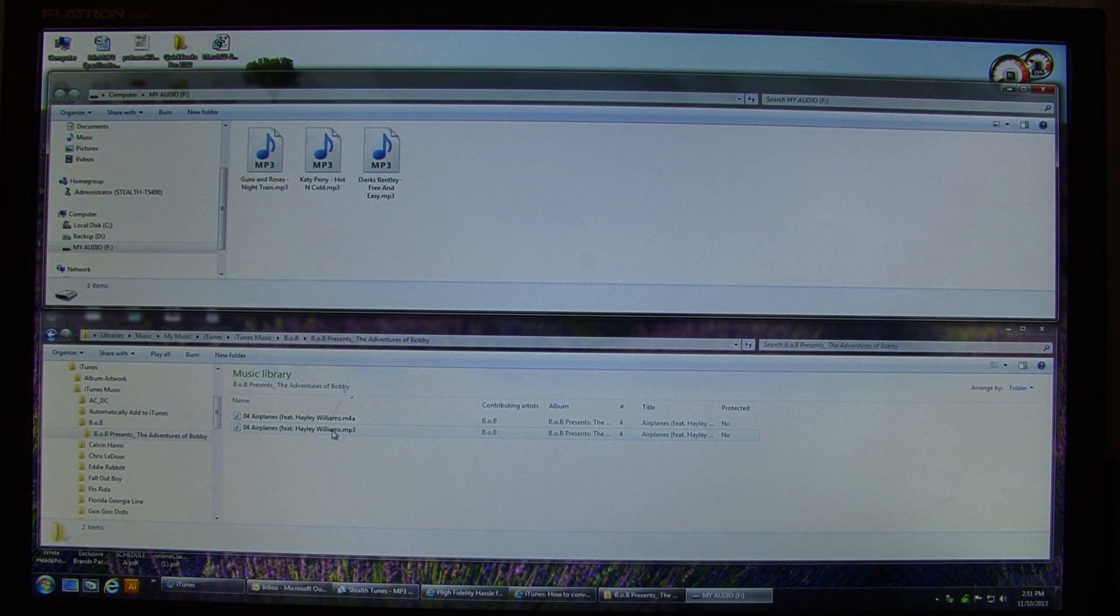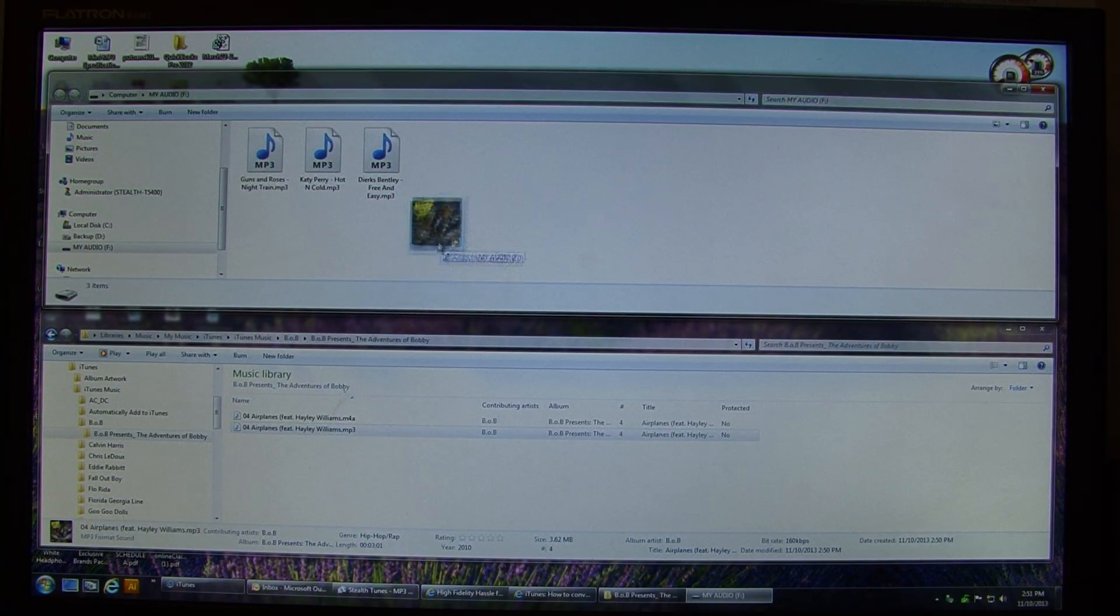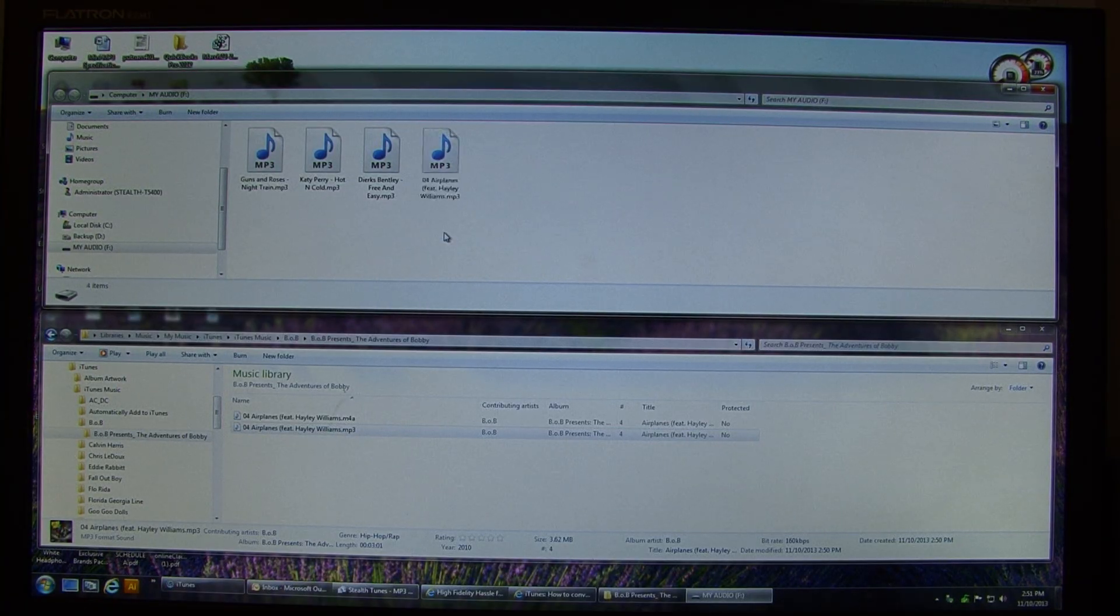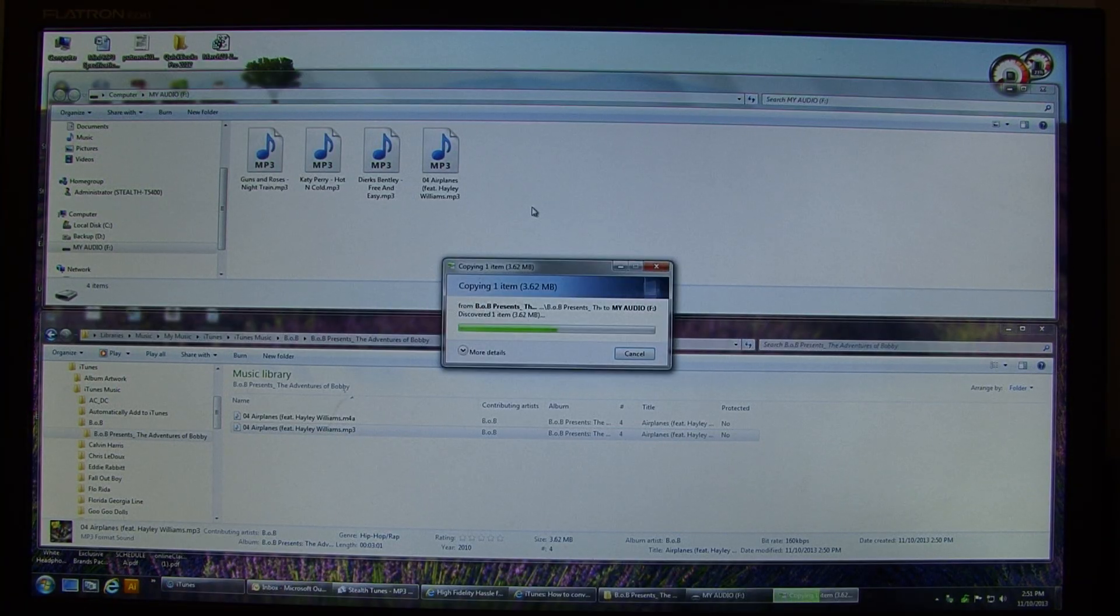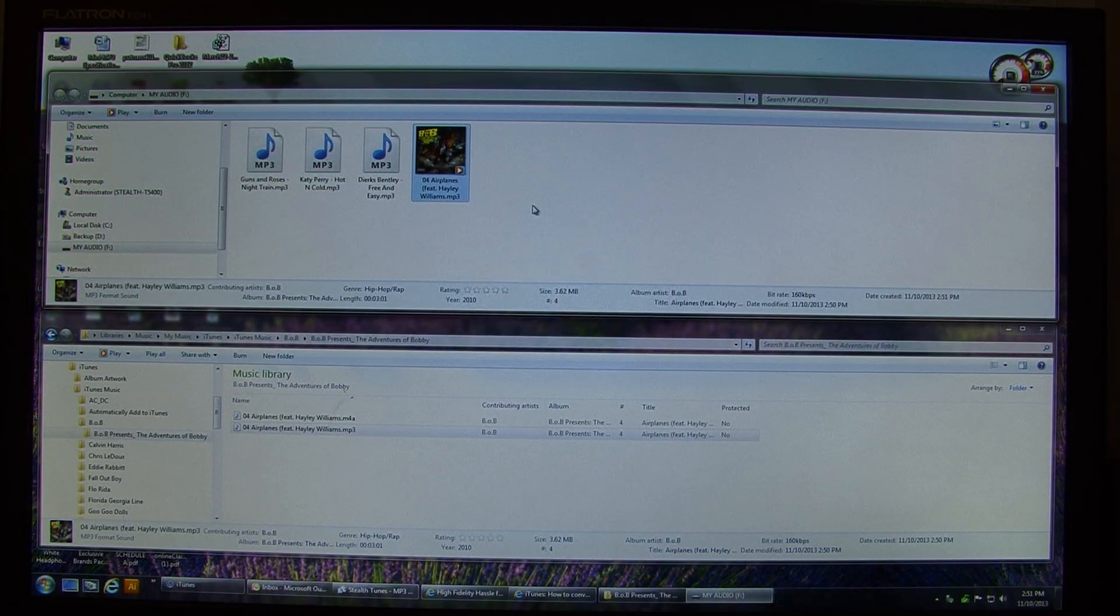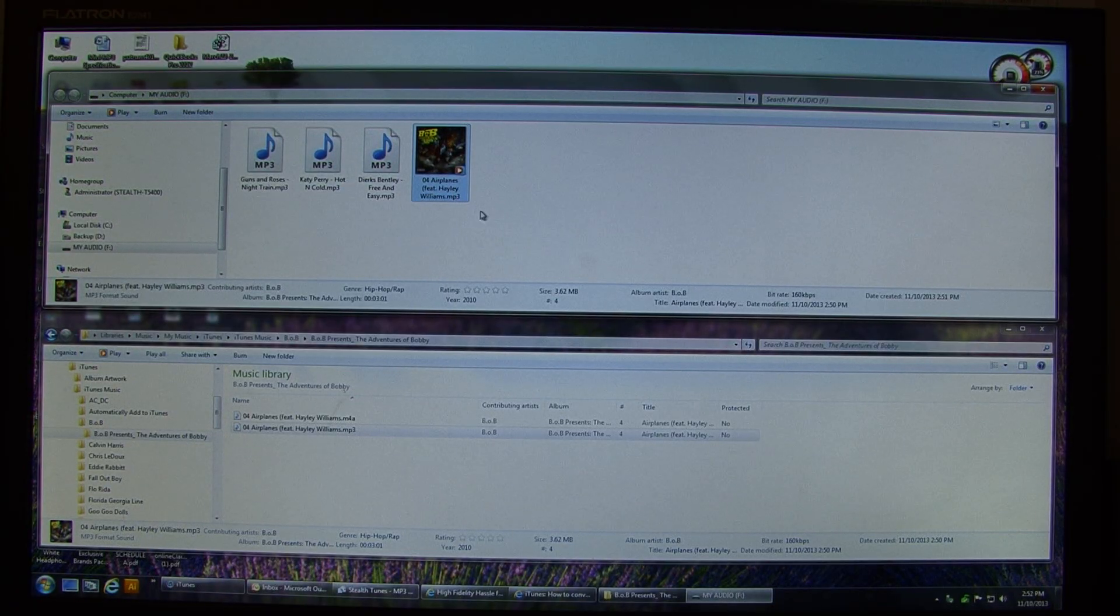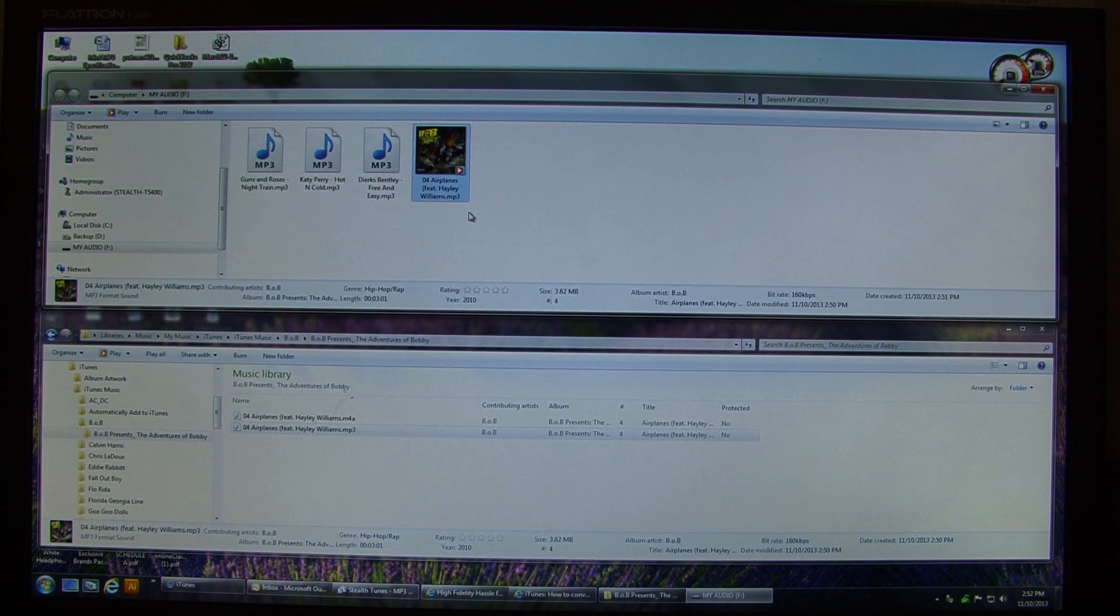And now I'm going to drag into that directory the mp3 version. So now that that's actually been converted, that'll now play on the mp3.